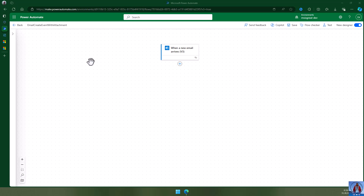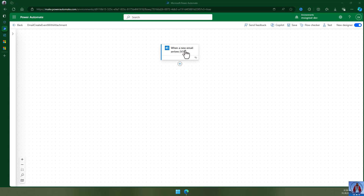Let's start with Power Automate. A new email is a trigger, so when a new email arrives I'm going to read the attachment and create an event.